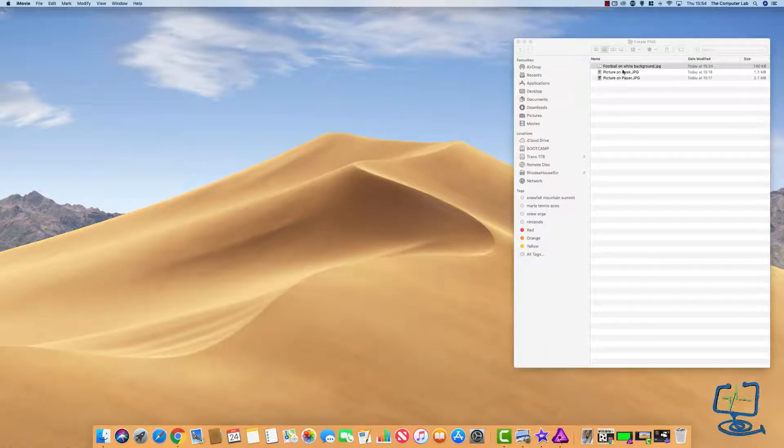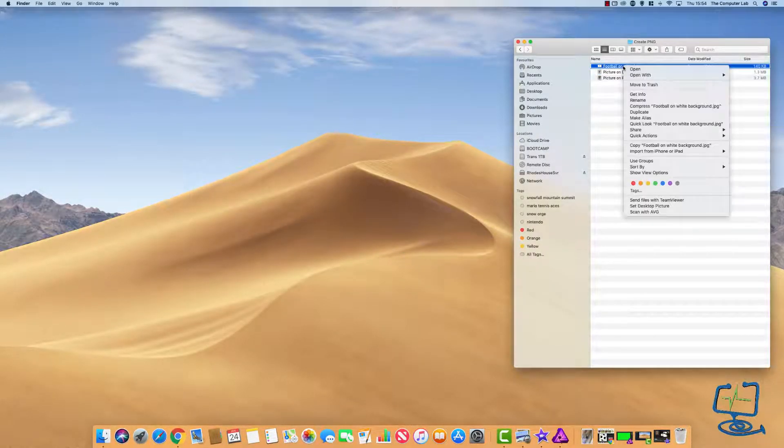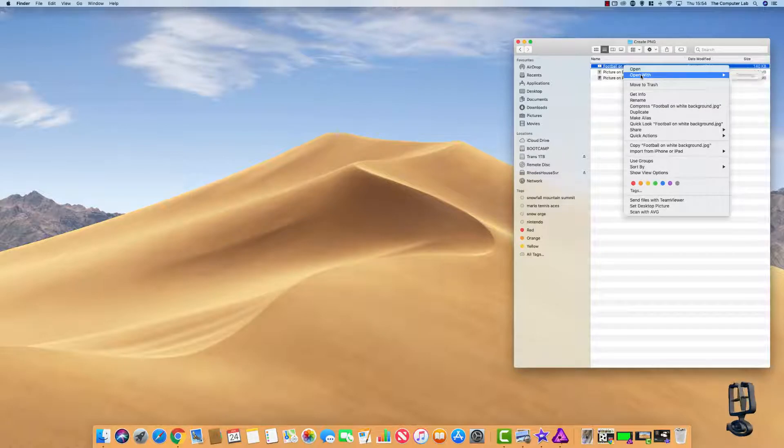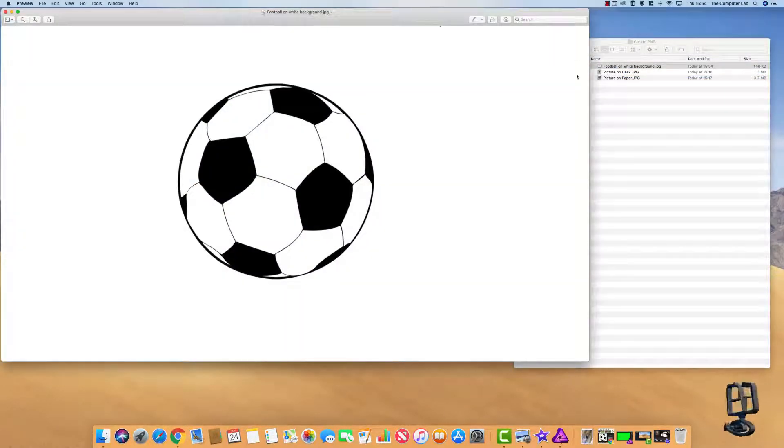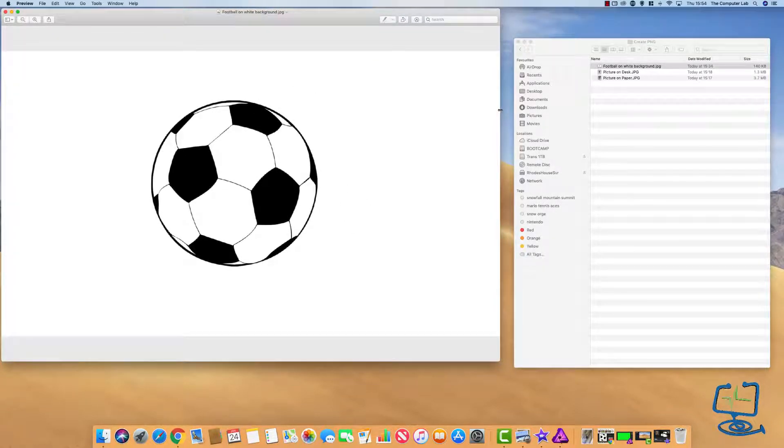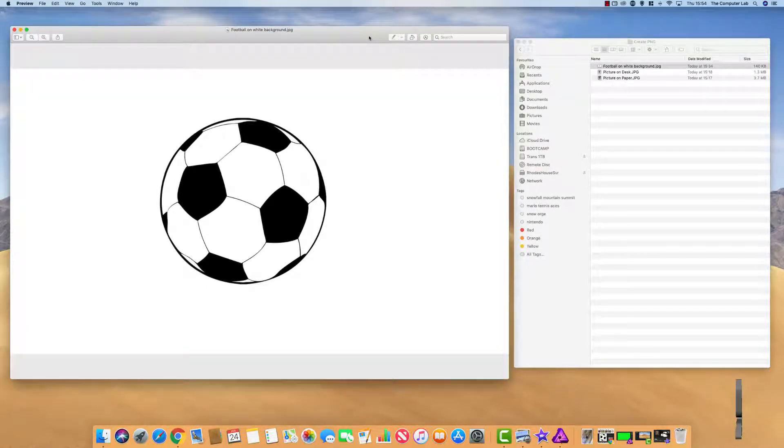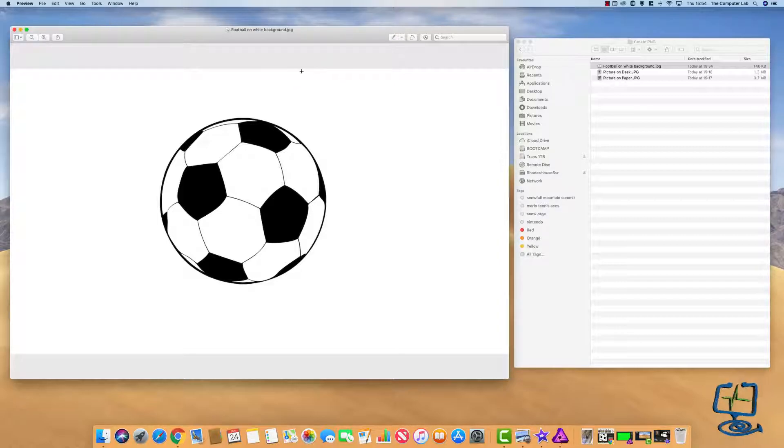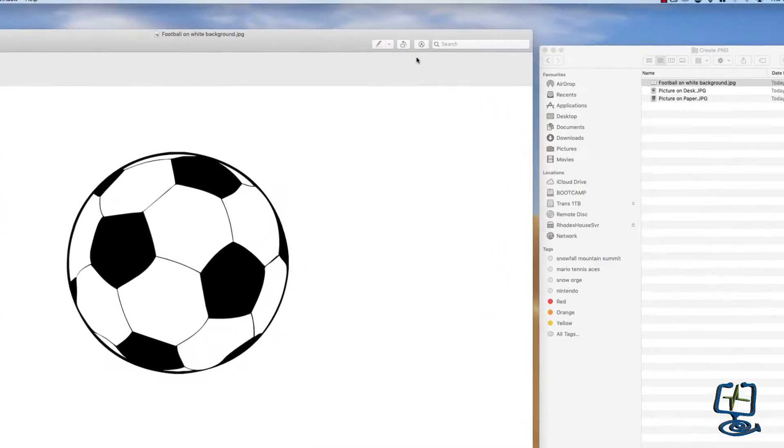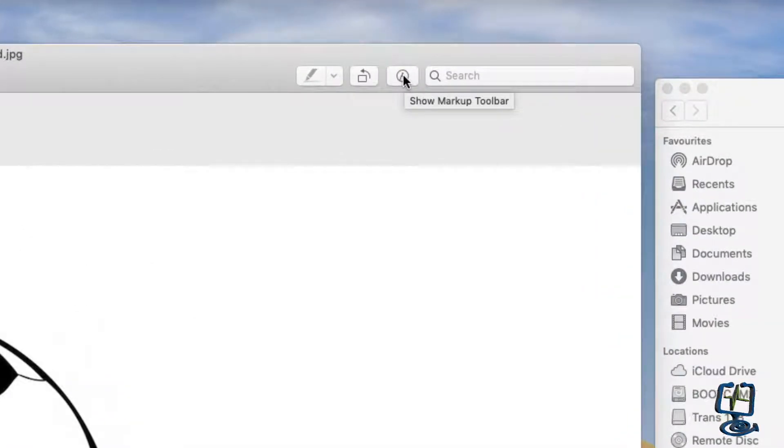Let's look at the program that does it. Right-click on the image, open with Preview. Now we've got our ball and you can see the white background on this image just defined there.